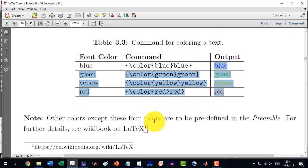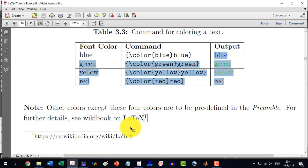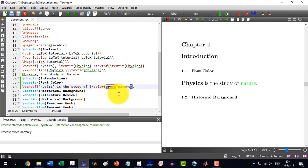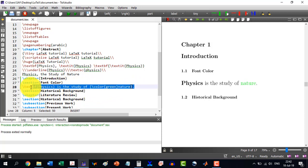If you want a mixture of colors, that is generally not required in technical writing. But if someone is interested, they can follow the Wikipedia LaTeX book where different color combinations and merging of colors have been discussed. I will also upload the TeX document for this video so you can load it directly into the TeX editor.